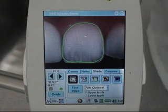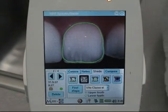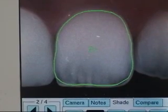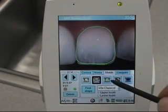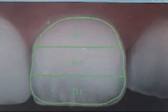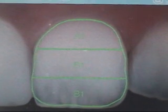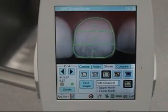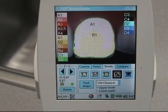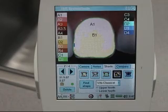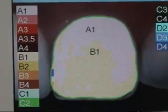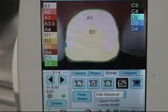The SpectraShade system also allows for a quick shade analysis on the unit itself, as opposed to transferring it to the computer. The unit can find an overall shade, shades separated into the gingival, body and incisal parts, a coarse shade map, and finally a translucency map.